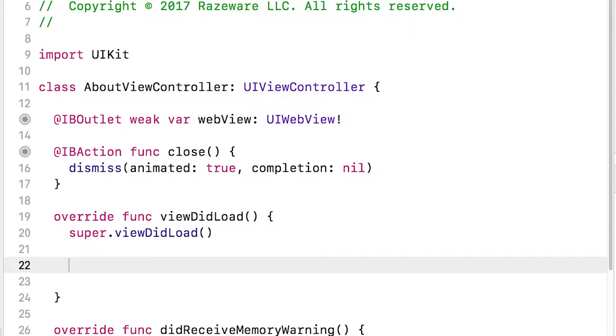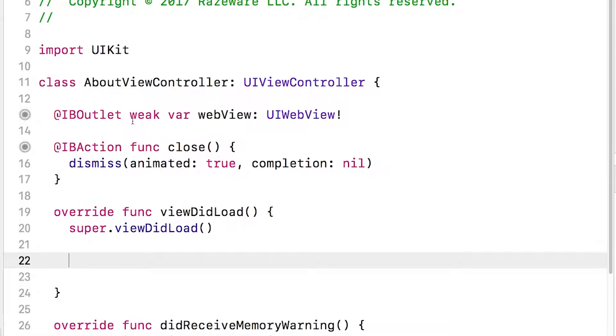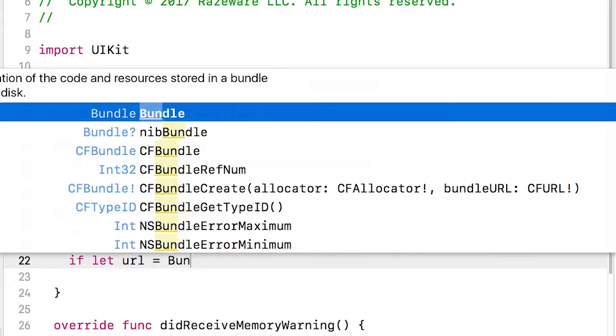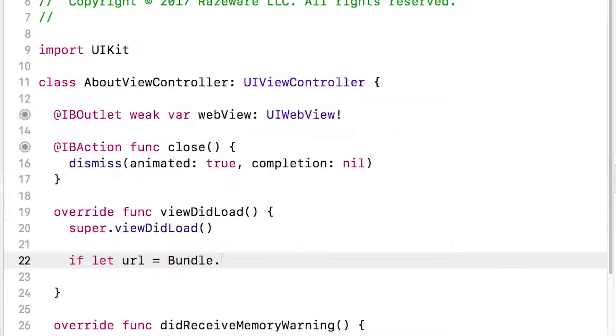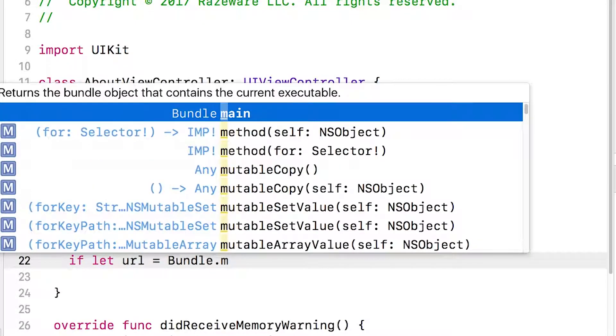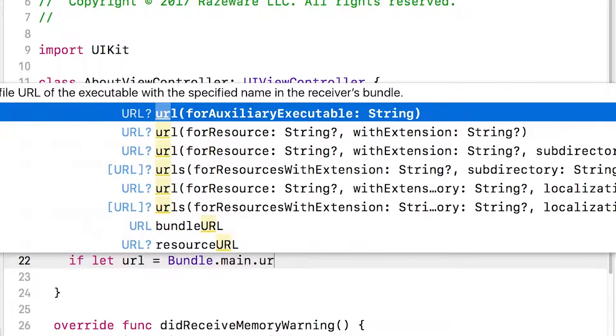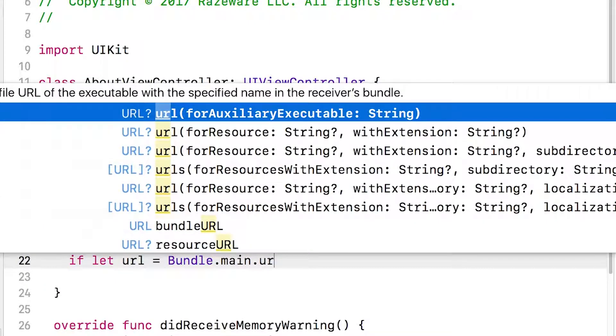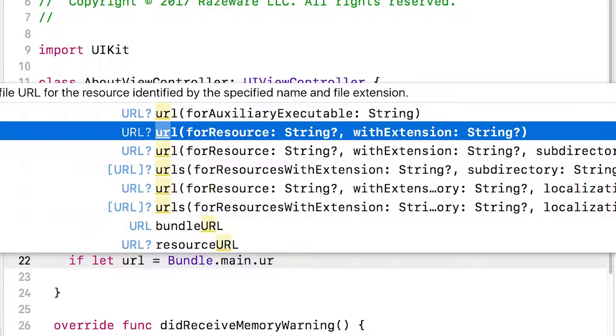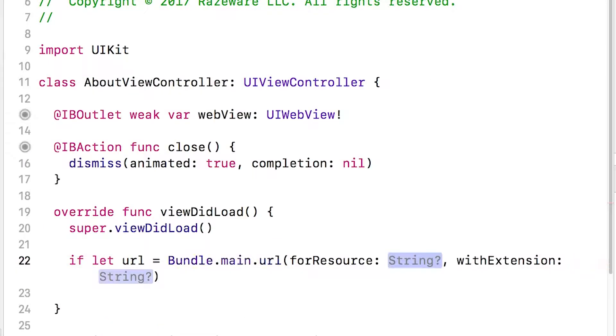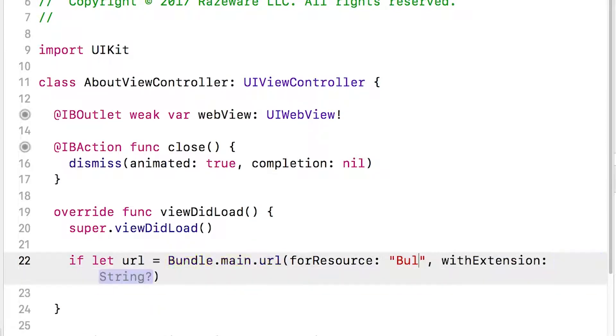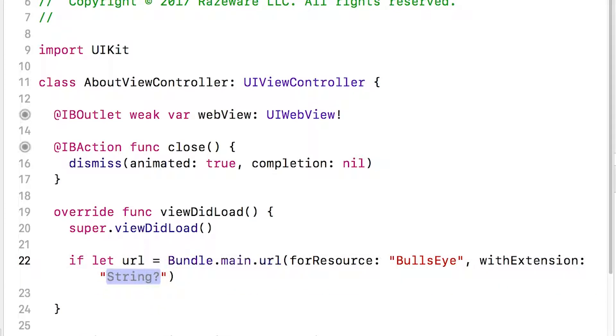So first we need to get a URL to the HTML, which is inside our own app bundle. You can think of the app bundle as all of the resources for the app. So we'll say if let URL equals Bundle.main, the main bundle of the app, url forResource withExtension. So the resource we want is Bullseye, and the extension of the file is HTML.